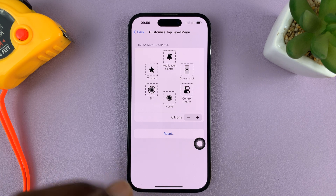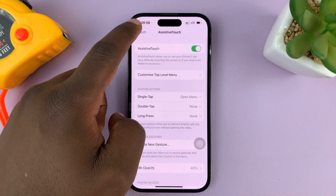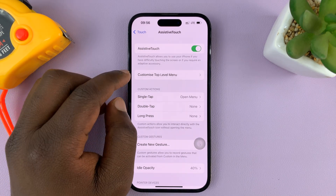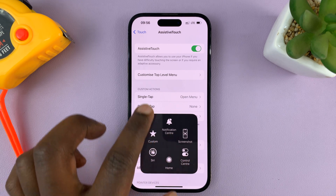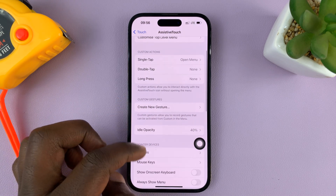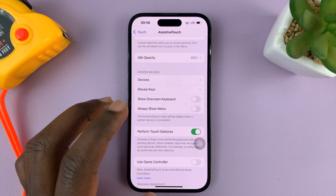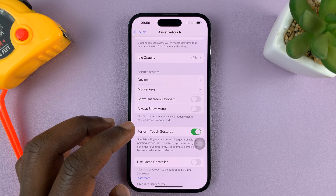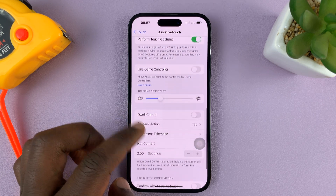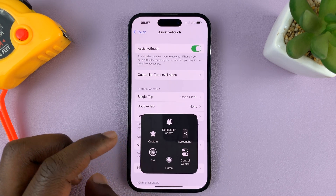That's basically how to customize the AssistiveTouch button on your iPhone, at least as far as the top level menu or main menu is concerned. There are also other things you can change, so stay subscribed and stay tuned because I'll be making subsequent videos on how to use the AssistiveTouch button. Thanks for watching — leave your comments and questions below, and good luck.